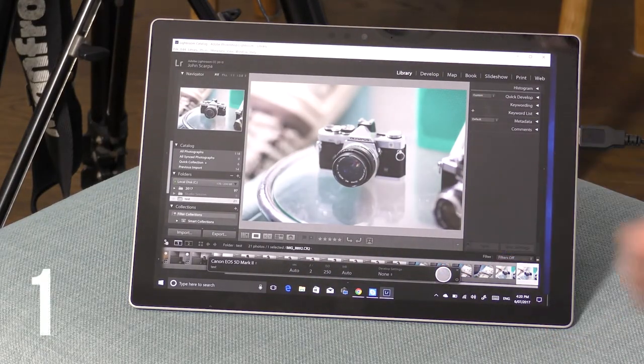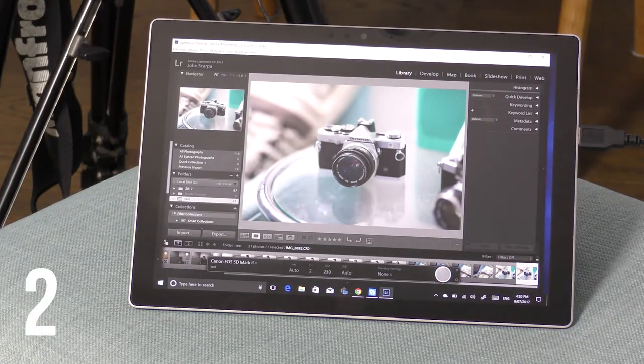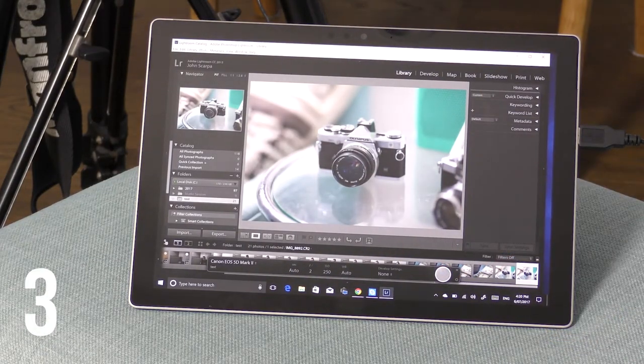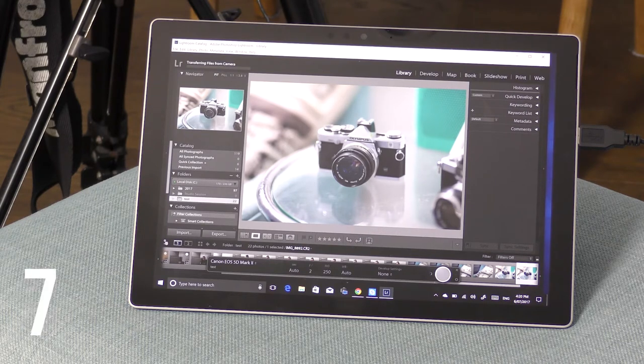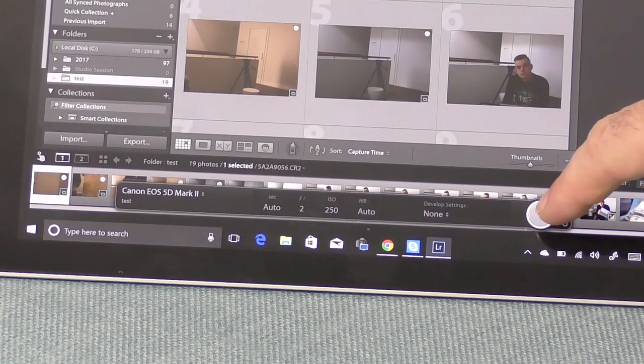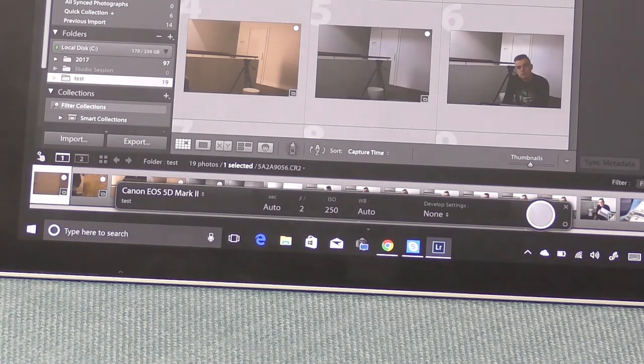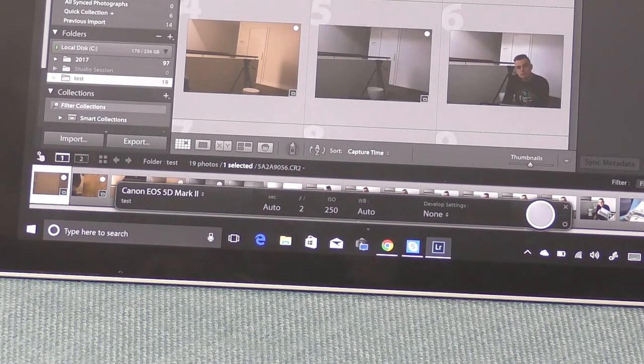I've also tested this on the 5D Mark 3 with a very similar result.